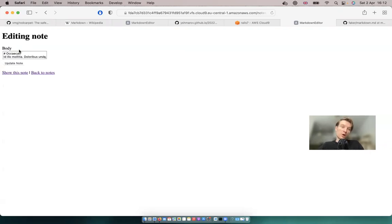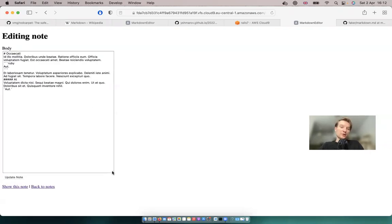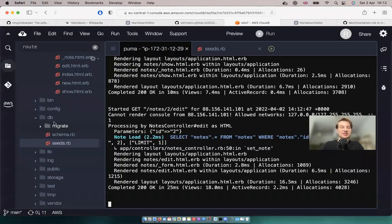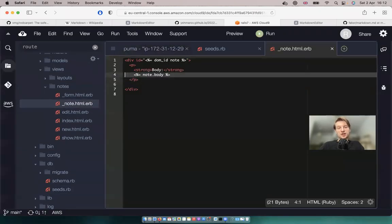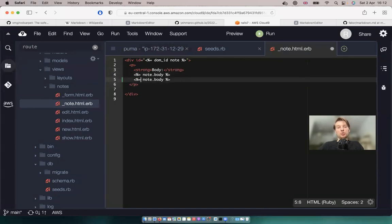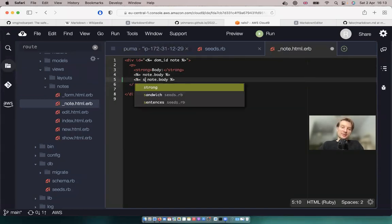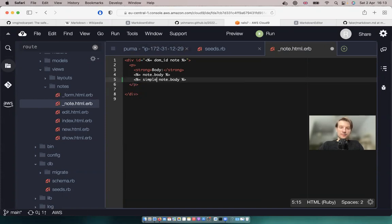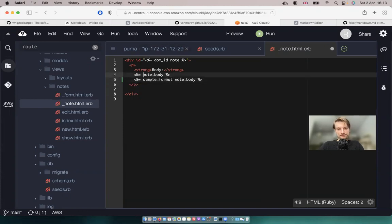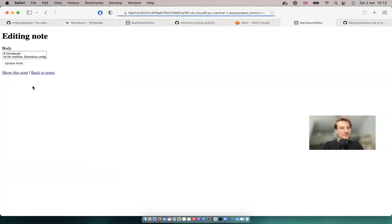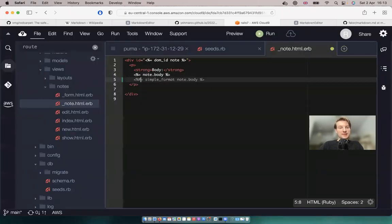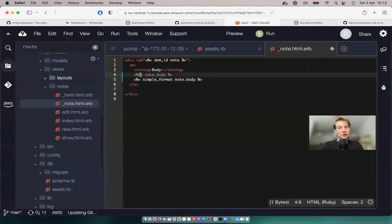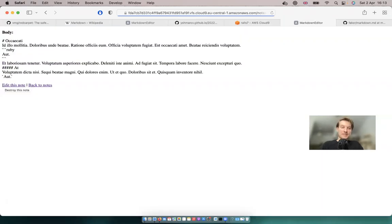First of all, to at least have line breaks, let's display it using simple_format. Simple format is just a Ruby method to display line breaks in simple text. Going back to show note, you can see that previously we did not have line breaks and now we do. It's already a bit better than before.